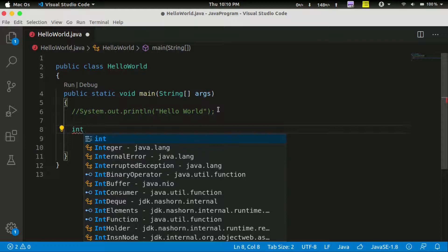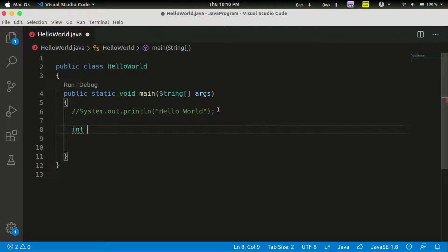Now, if we use the integer type, then we use the variable. If we use the values, then we use the variable. If you want to add a variable, you can add a variable. If you want to add an integer x, you want to store a value.